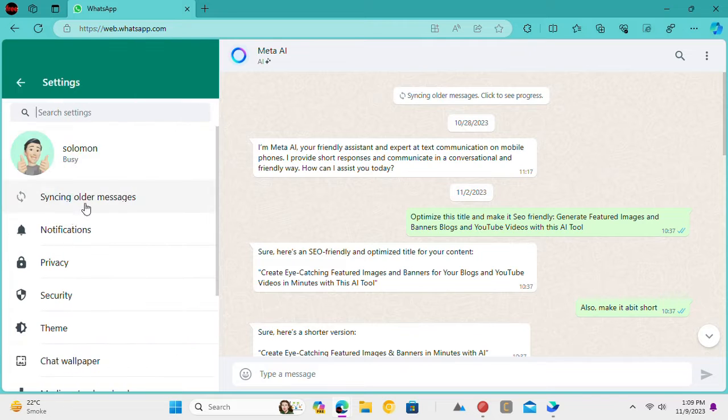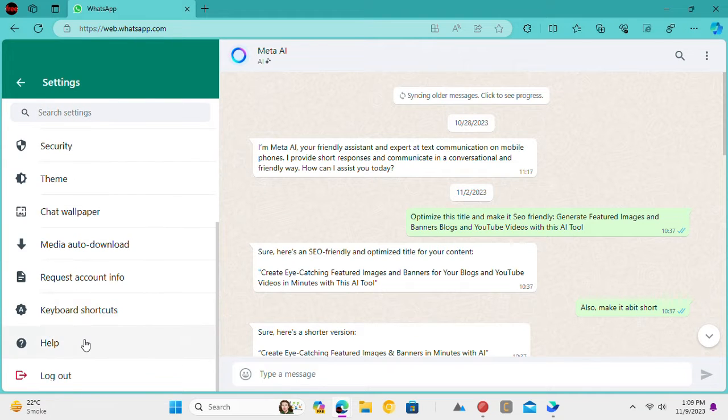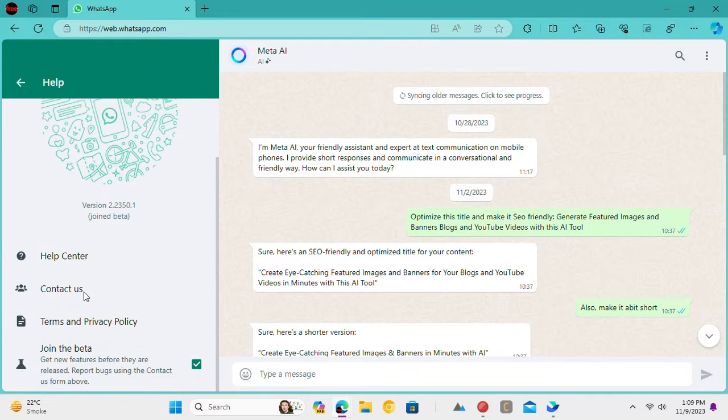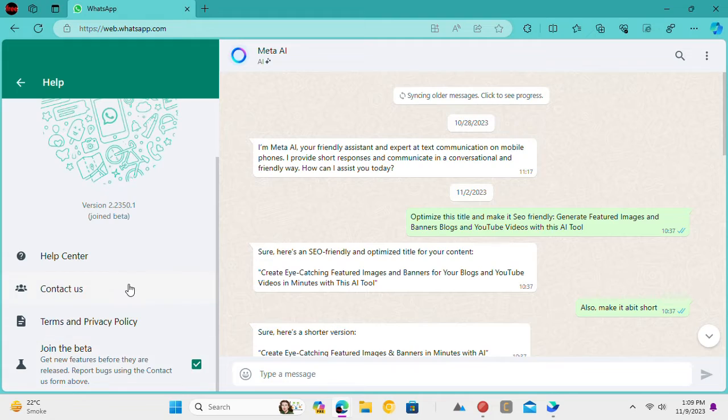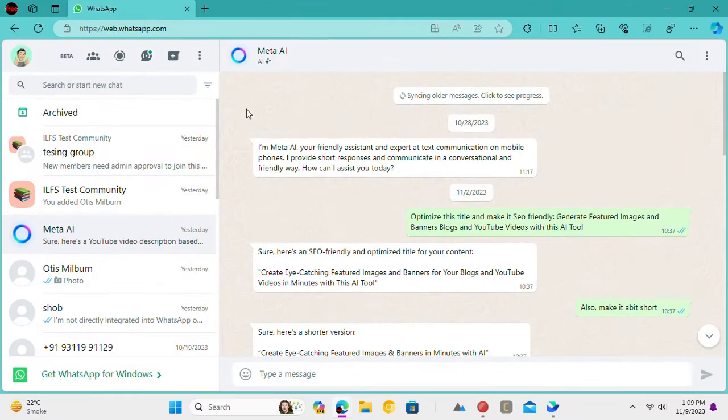Open WhatsApp Web and then enable the beta version from the help page. But soon, you will have this feature in the stable version. Now, open any chat.